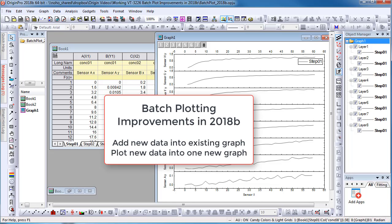In 2018b, we allow users to add new data into existing graphs or create a combined new graph.